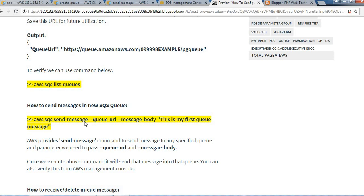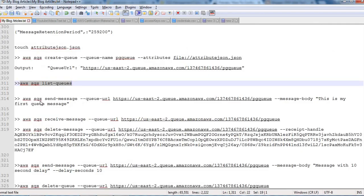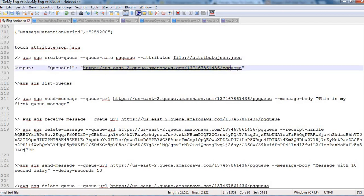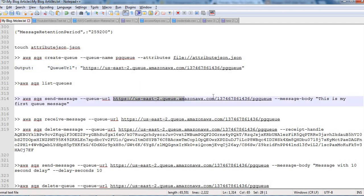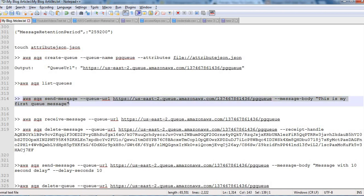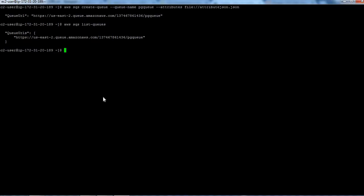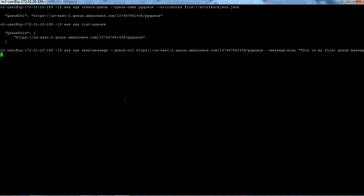Now we will see how we can send a message in a recently created queue. This is the command we can use. Let me copy this command, and we need to pass the queue URL. Just replace this old queue URL and the message body. 'This is my first queue message' I'm passing here in the message body. Let's execute this AWS SQS send-message command. It will send one message to that queue.